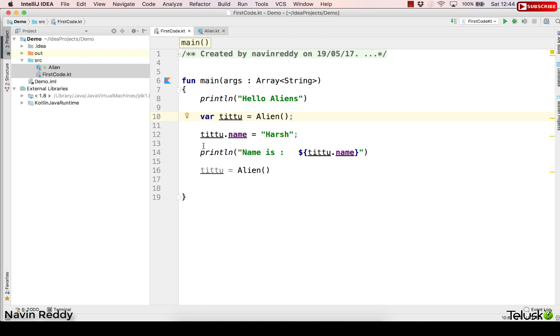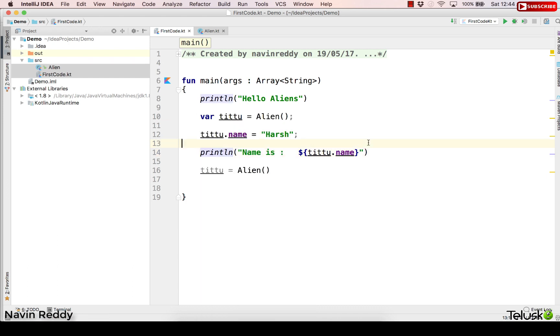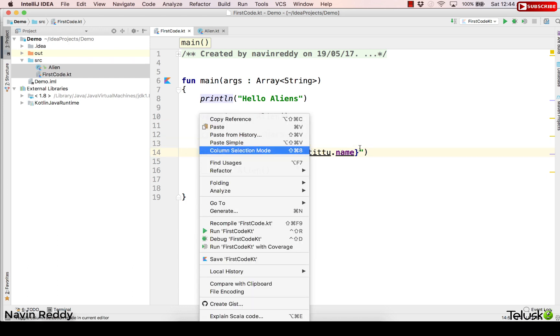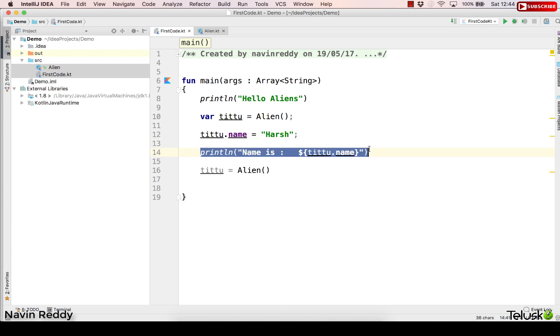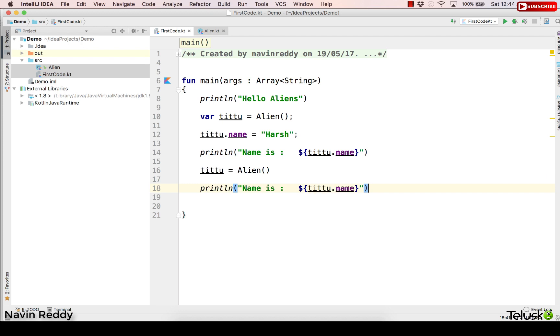Yeah, if I try to print the value once again after getting a new object, just to prove my point that it is creating a new object, what I will do is I will just print this once again after the object creation. Now this time we don't have a value for name. Let's run this code, let's see what happens.